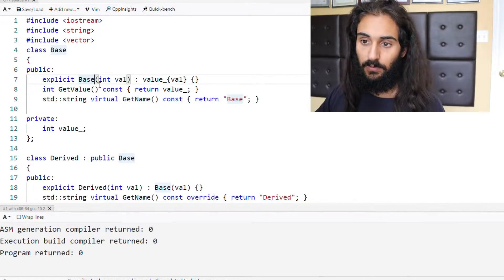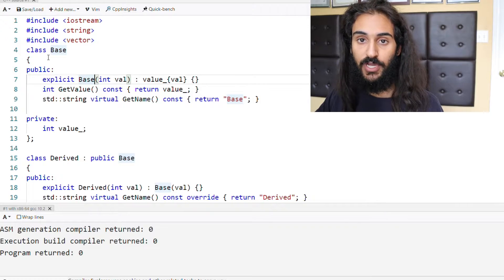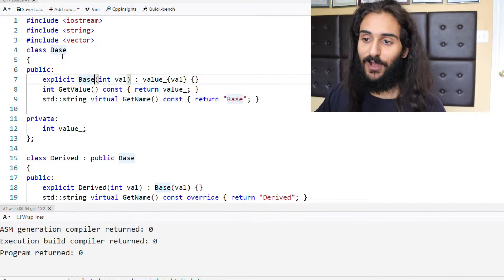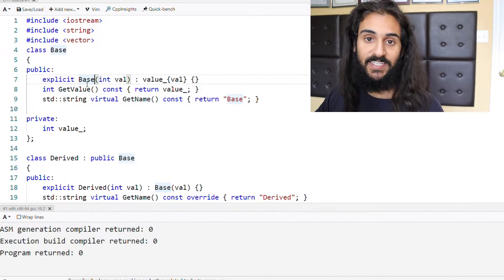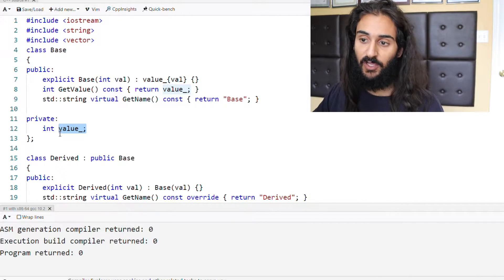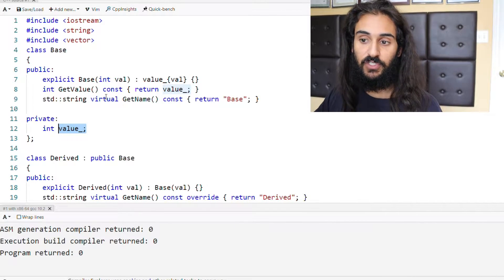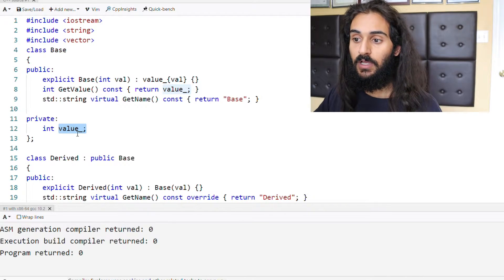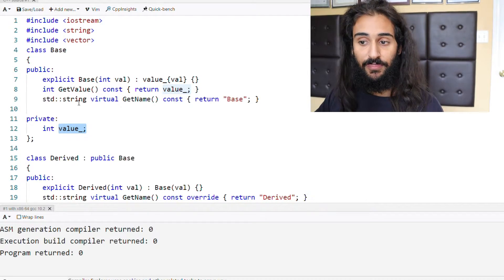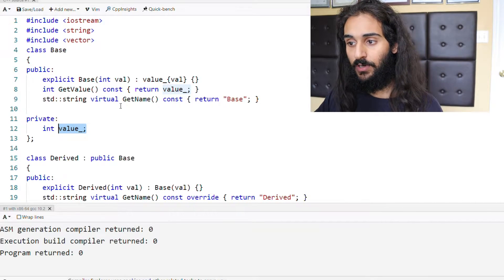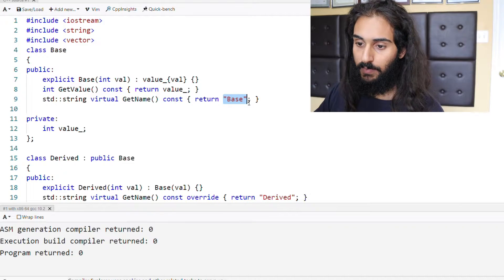So what we have here is quite simple. We have an object for a class called base, and in base we have a constructor and two functions. We have a constructor that takes in a value and initializes the private member variable value with the value passed in. We also have a function called getValue, which will return this member variable value. Then we have a second function called getName that's virtual, and will return the string base.